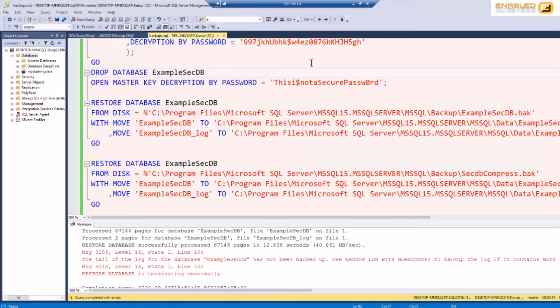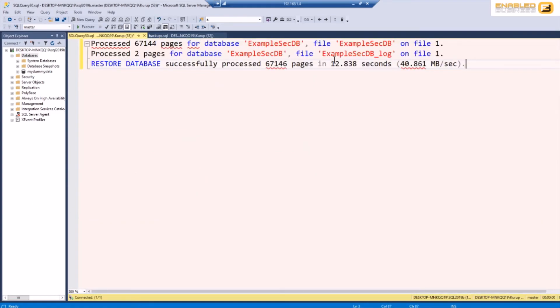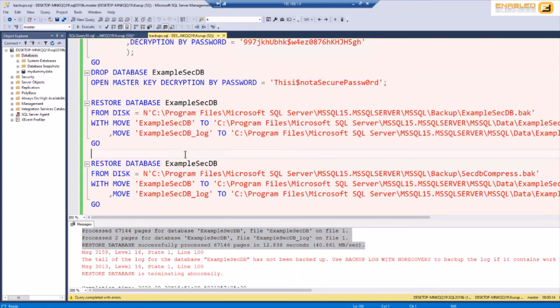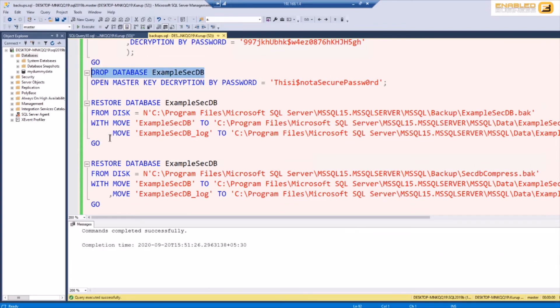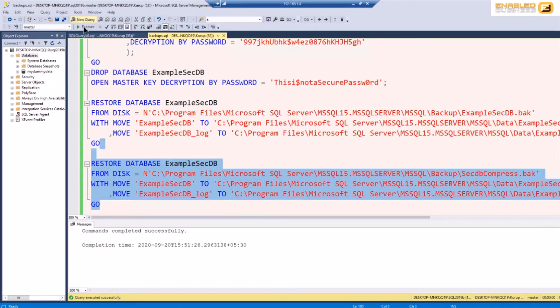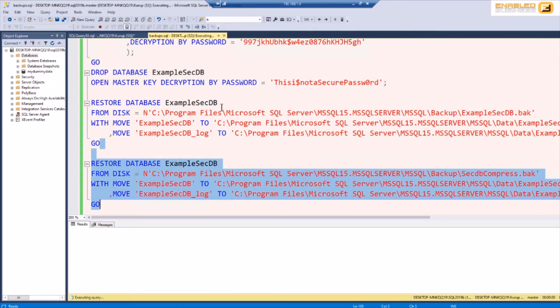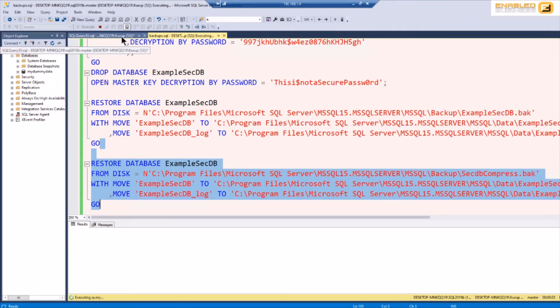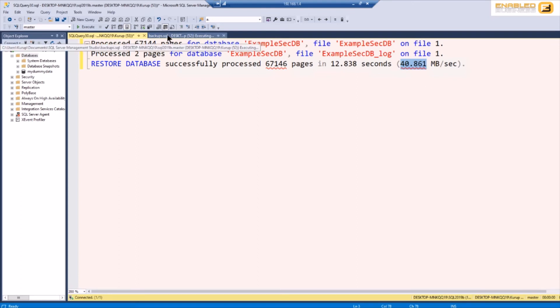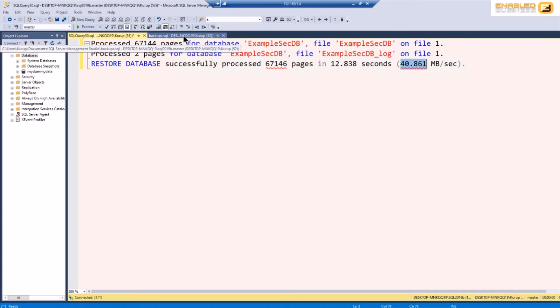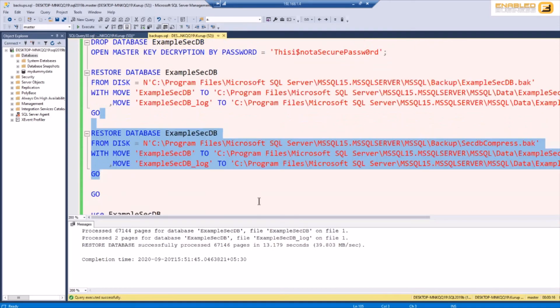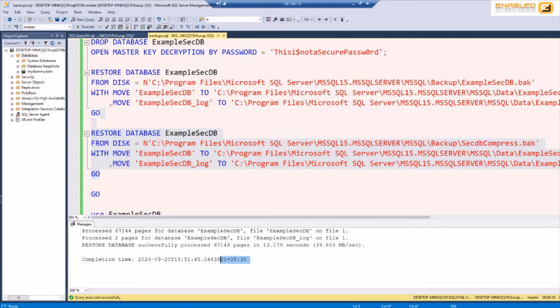So you'll see that basically when it restored the secure encrypted backup what we're seeing here is it took 12.83 seconds. Now I'm going to drop this database and I'm going to run the restore command with the compressed backup. Just give it a second. You'll see that this one basically restored all the pages in the database and it took, it was restoring it at about 40.861 megabytes per second. Obviously the volume maintenance permissions if you have them, that's a good thing to have because that'll significantly increase the speed. I have a post about it on the website definitely check it out. Okay and this one is done as well.